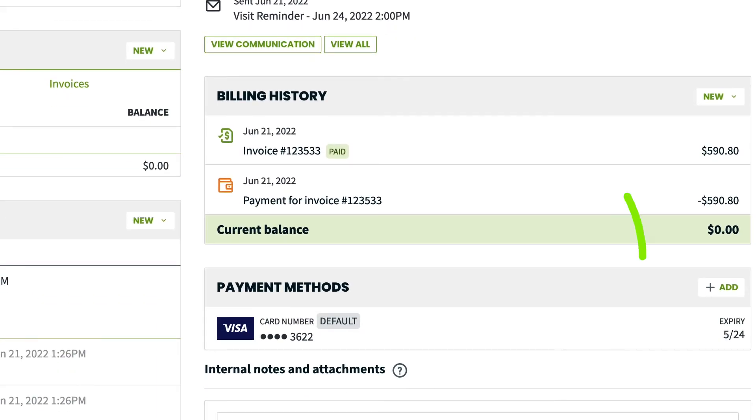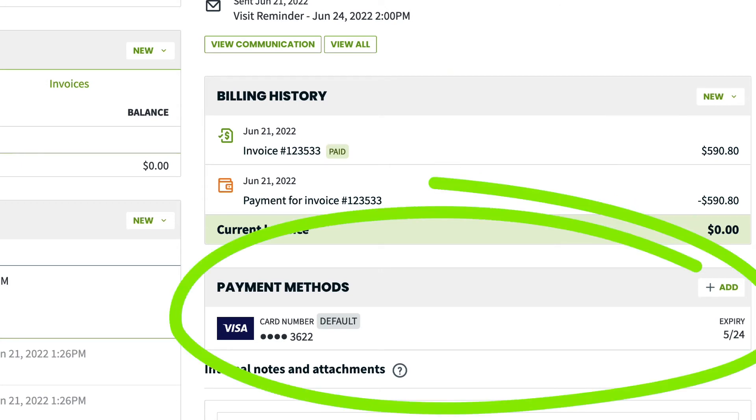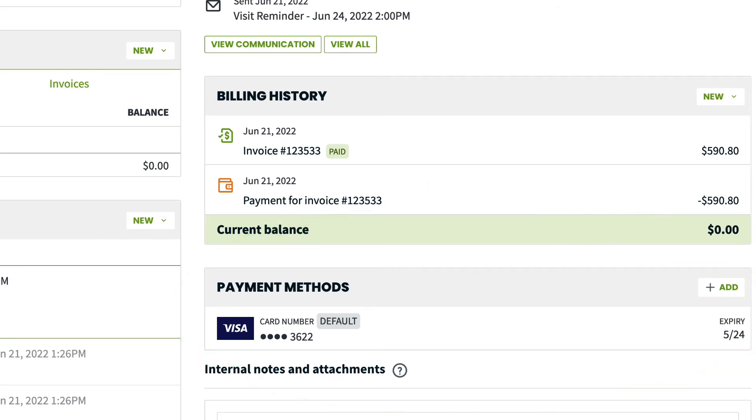Then, you have the Billing History box showing all sent invoices, deposits and payments received, as well as the customer balance. Any stored payment methods will show below the billing history.